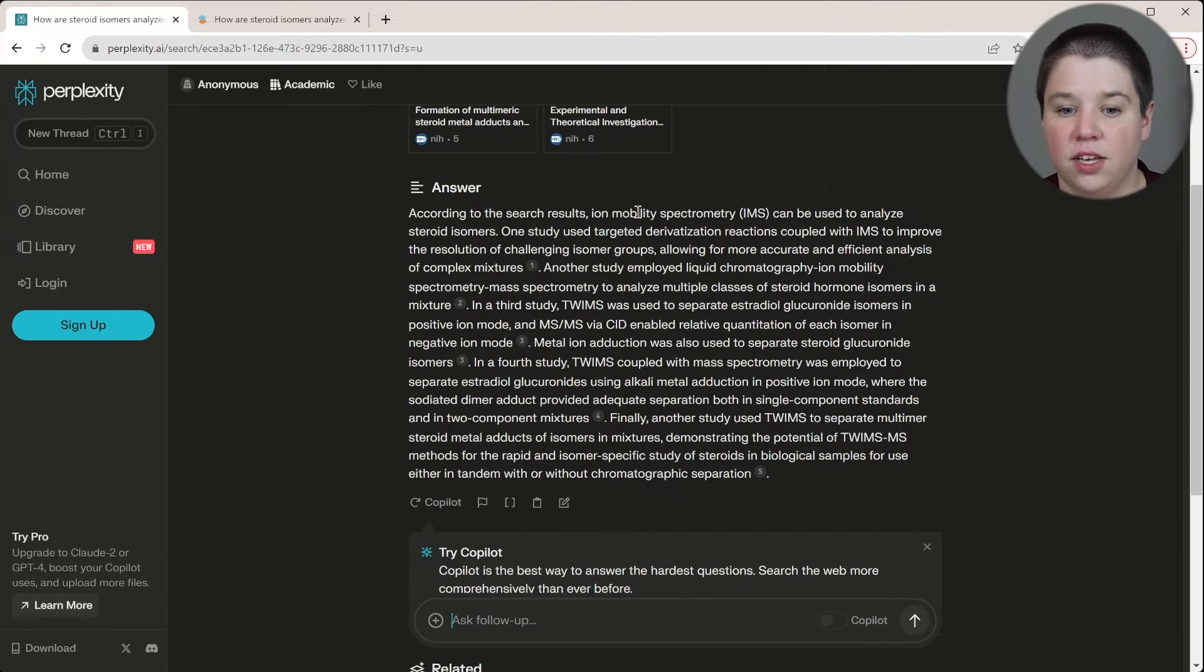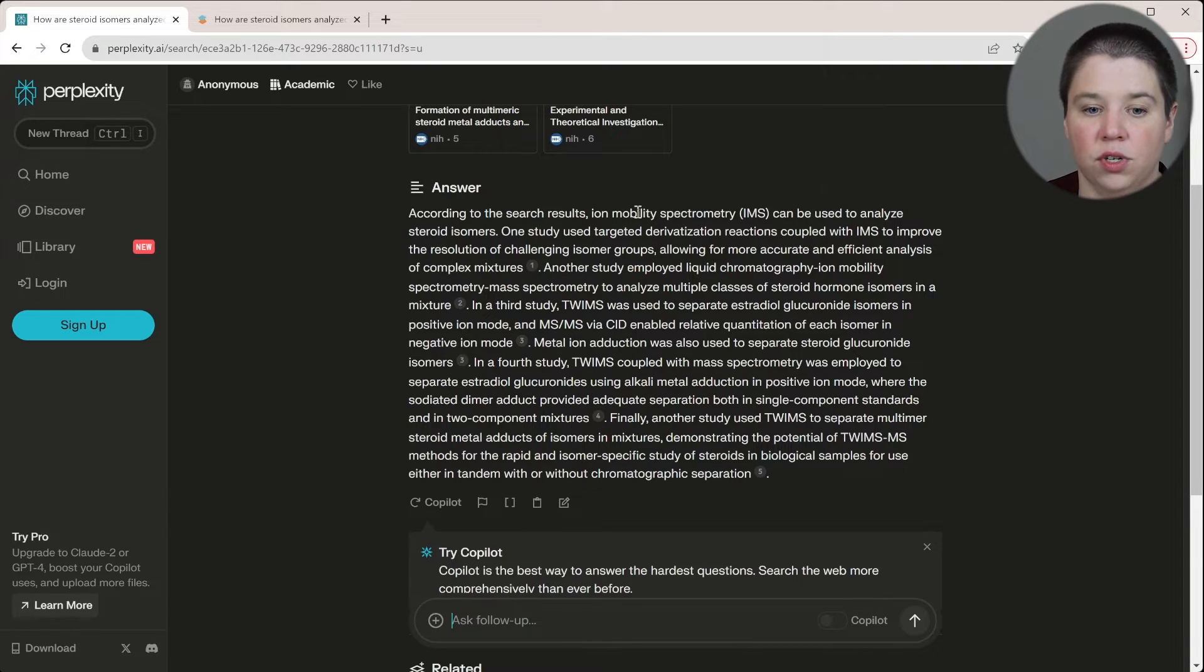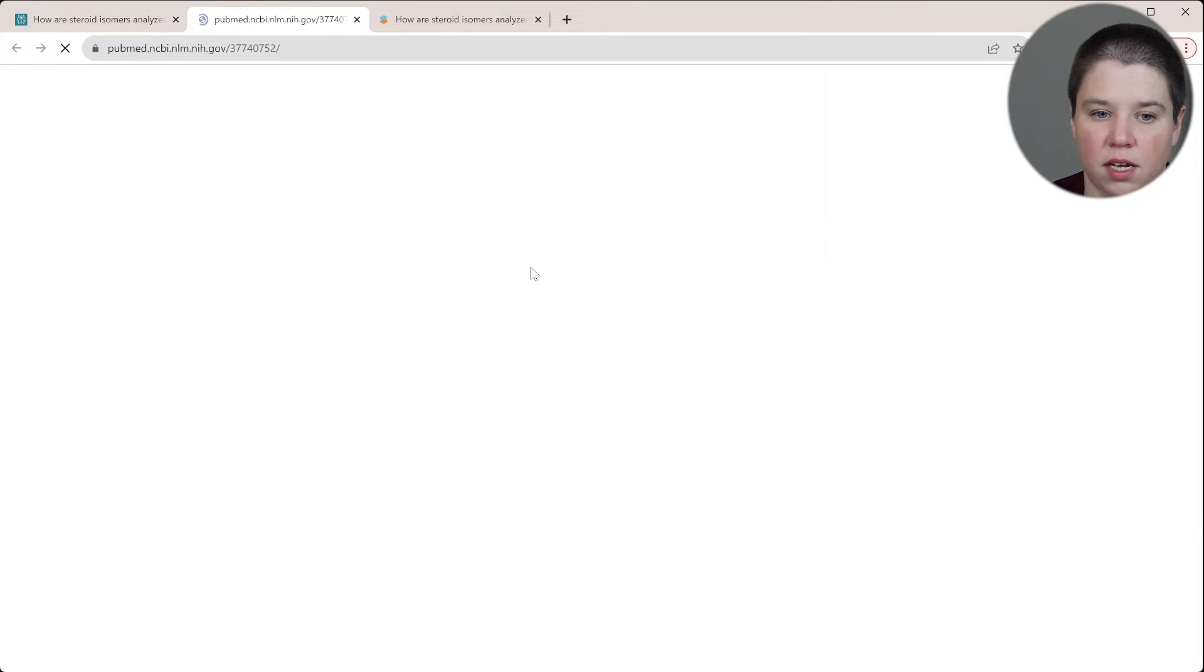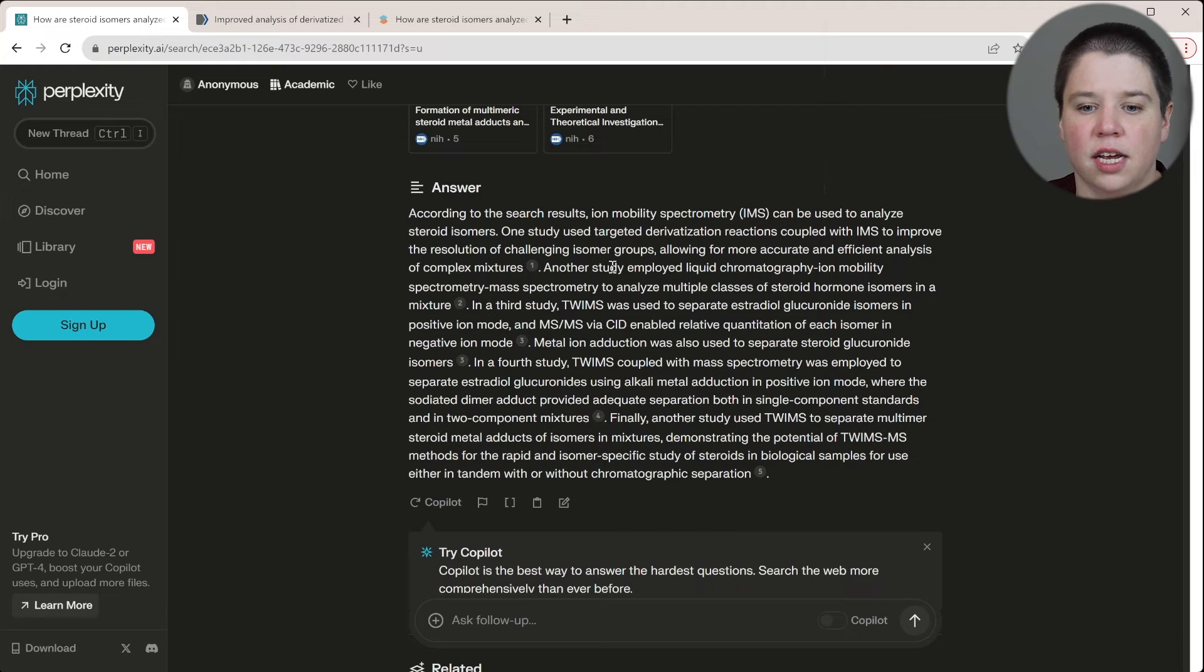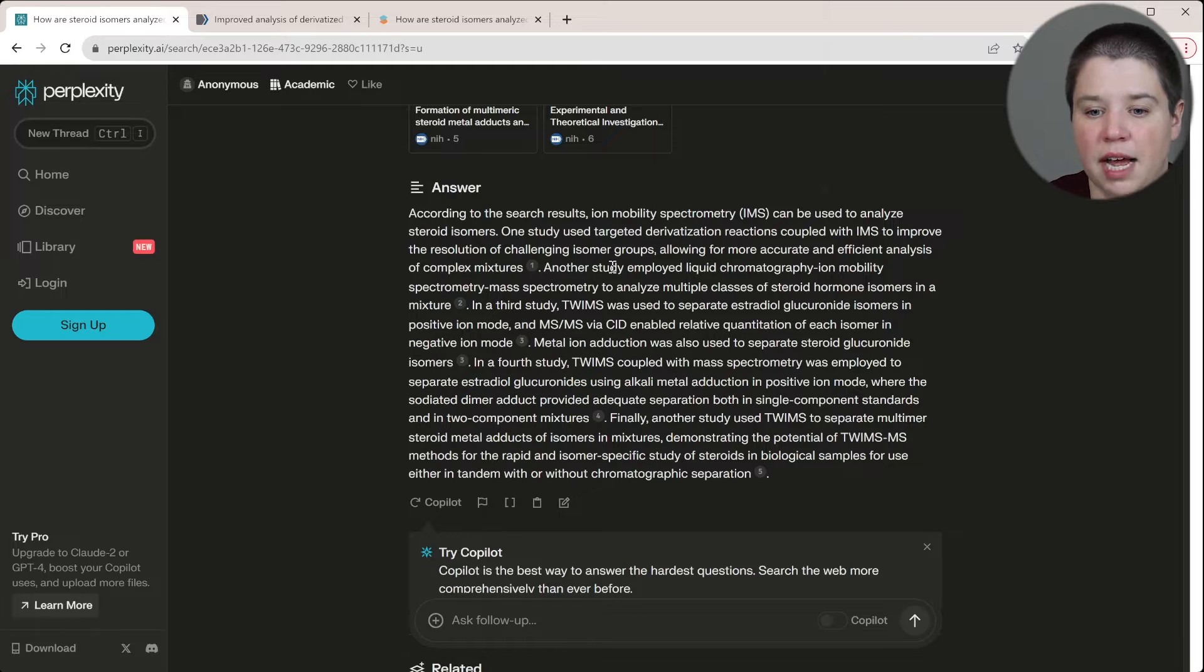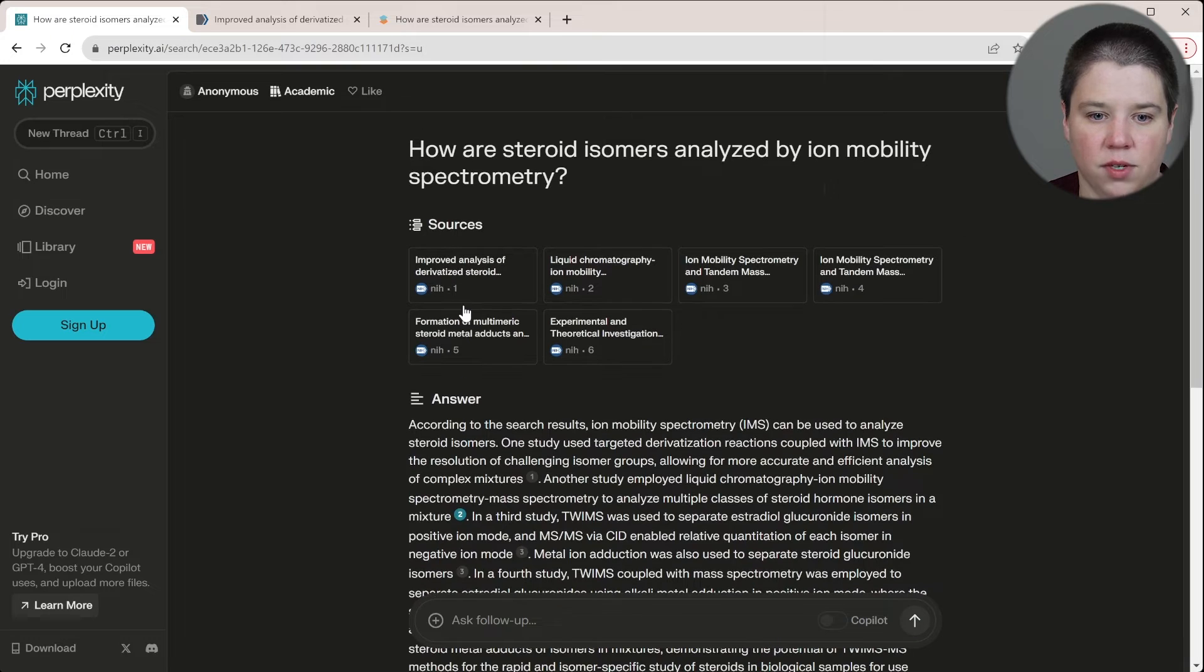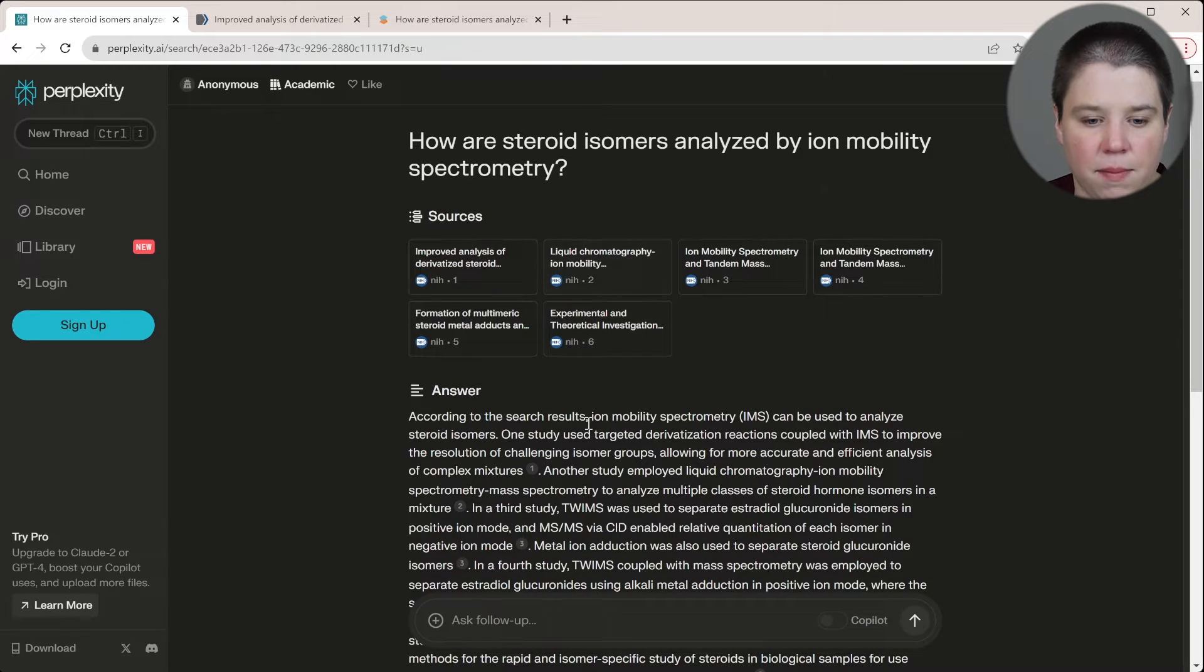One study used targeted derivatization reactions coupled to IMS to improve the resolution of challenging isomer groups, allowing for more accurate. This should be the Ahonan paper, I'm assuming. Is it? No, it's a new paper. The study employed liquid chromatography, ion mobility mass spectrometry to analyze multiple classes of steroid hormone isomers. This should be my paper. I'm assuming. Yeah. Liquid chromatography, ion mobility. Yep. That's my paper. So that's correct.